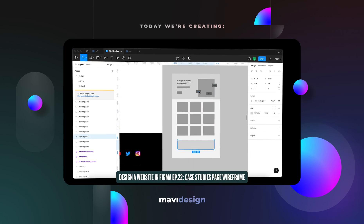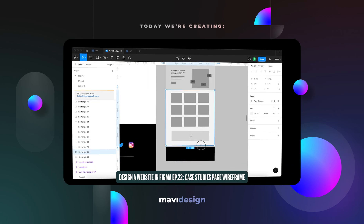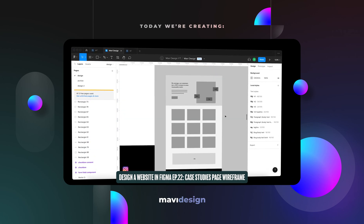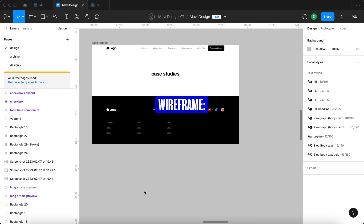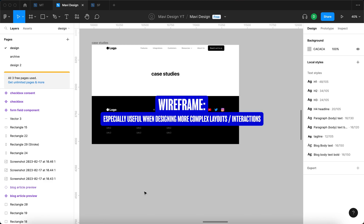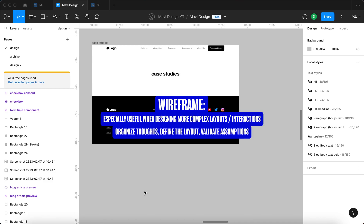Creating a wireframe is especially useful when you are designing something that is a little bit more complex than usual to organize your thoughts, define the layout and correct any mistakes in your thinking before you jump into high fidelity design, which should help you be more efficient. So let's get straight into it.